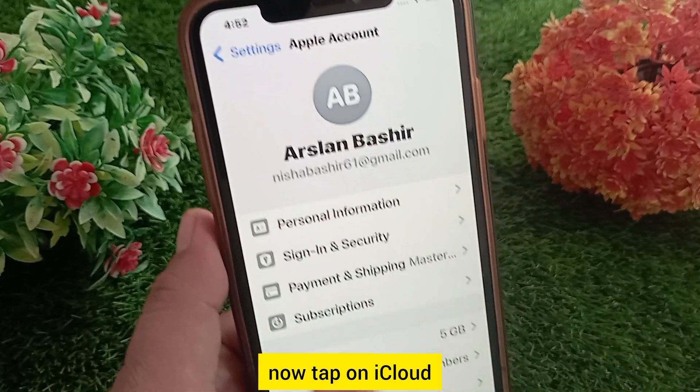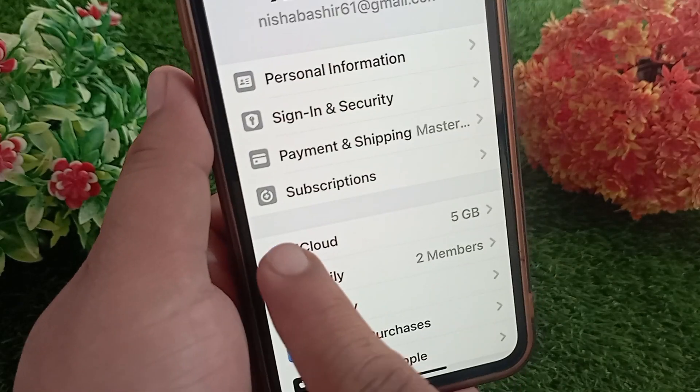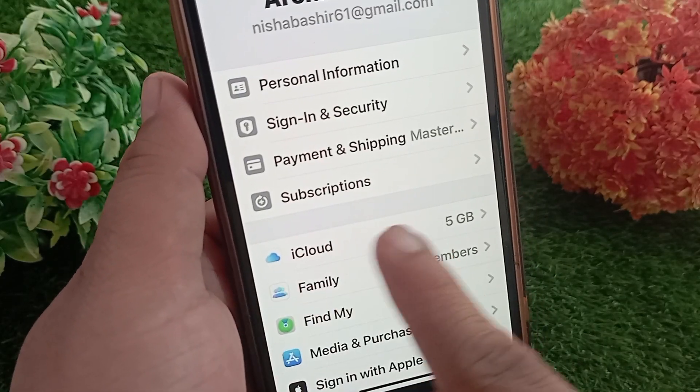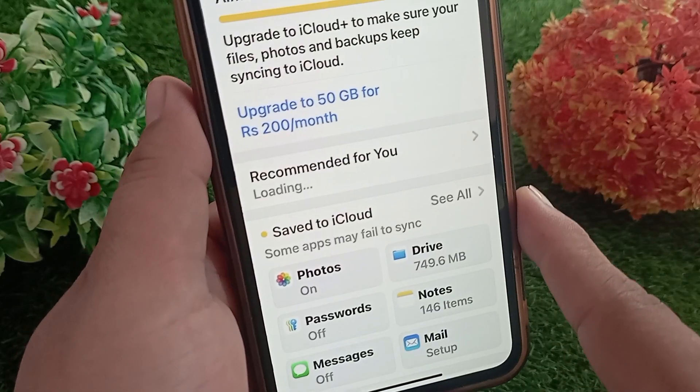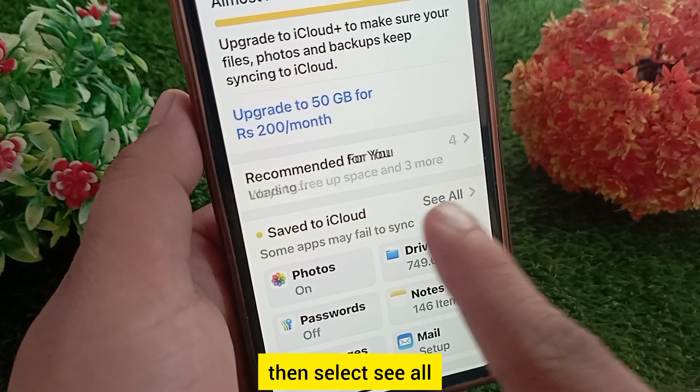Now tap on iCloud, then select 'See All'.